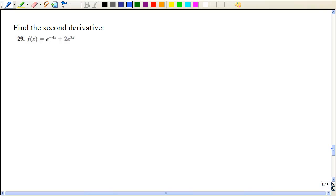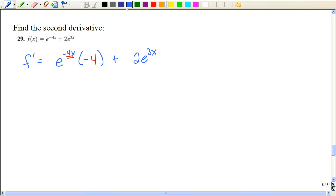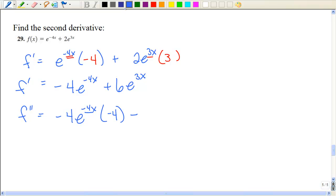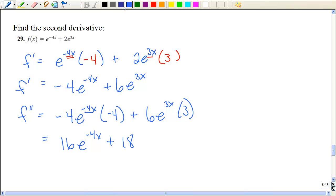Now they're asking us to take the second derivative — that just means take the derivative twice. For the first derivative, we keep the original function times the derivative of the exponent. For the second derivative, we go through the same thing: original function times the derivative of the exponent. Sometimes taking the derivative of the exponential function is so easy it's hard, because you wonder if you actually took the derivative — and yes, you did.